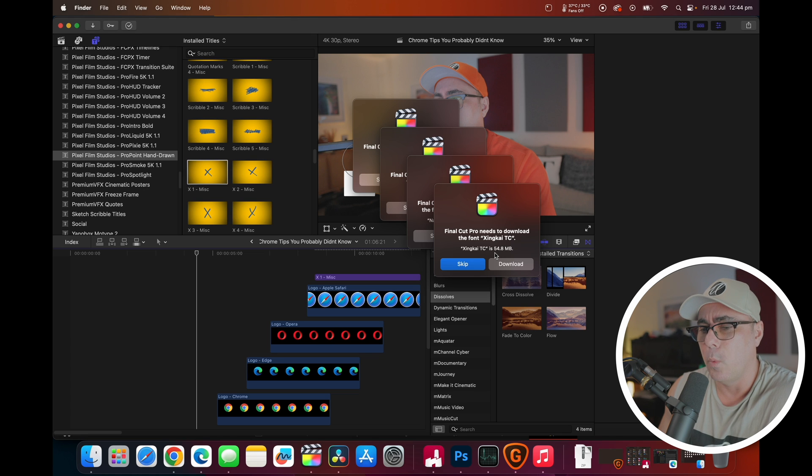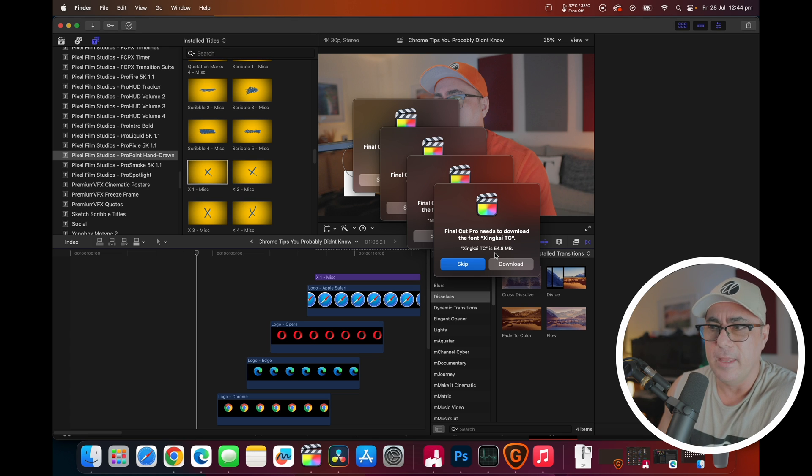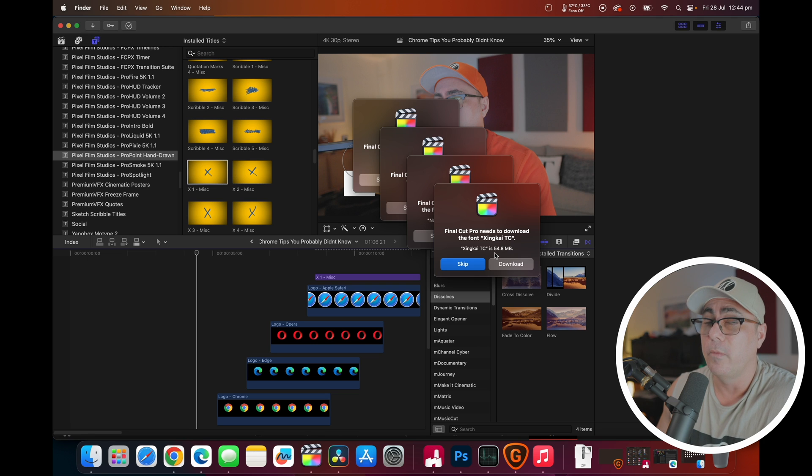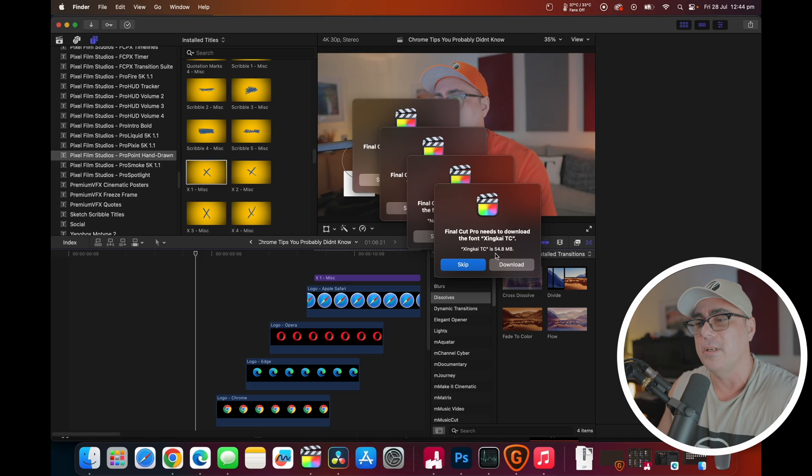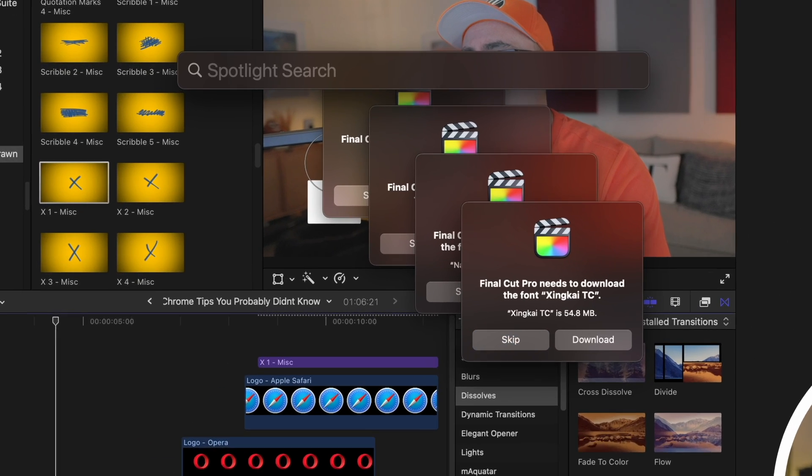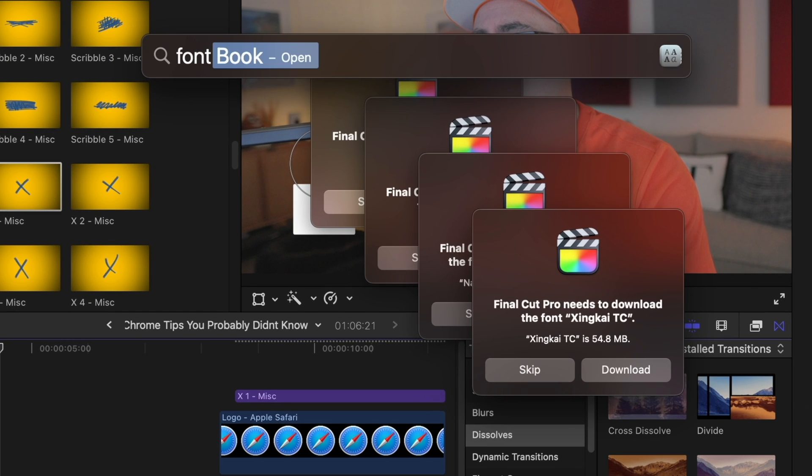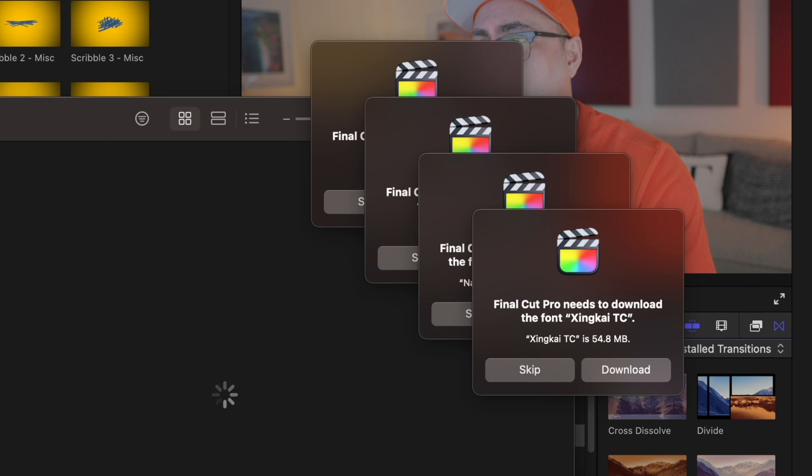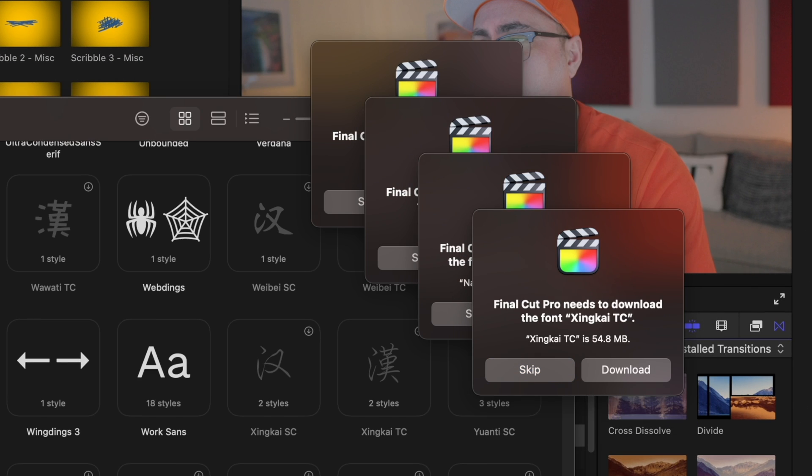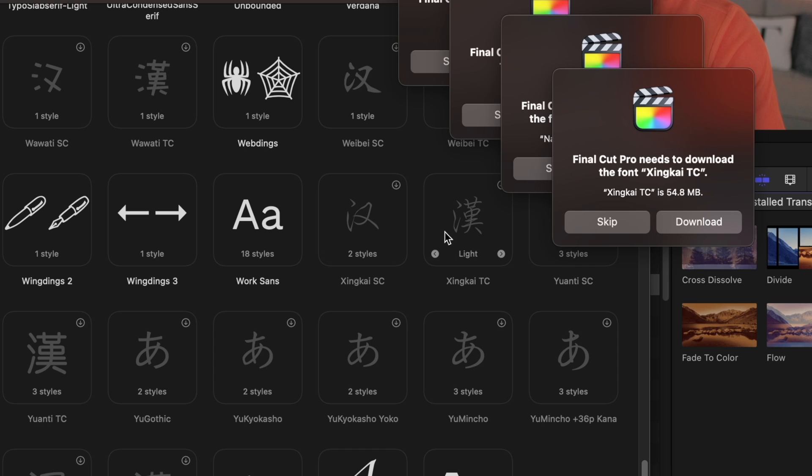So an easier way of resolving this issue is, well first of all, don't run out of disk space, easier said than done. But the easiest way to get rid of this problem is just to open up your Font Book. And you'll see that the ones that we're talking about here, so this one's like Zinkai, I don't know how to say that, TC.